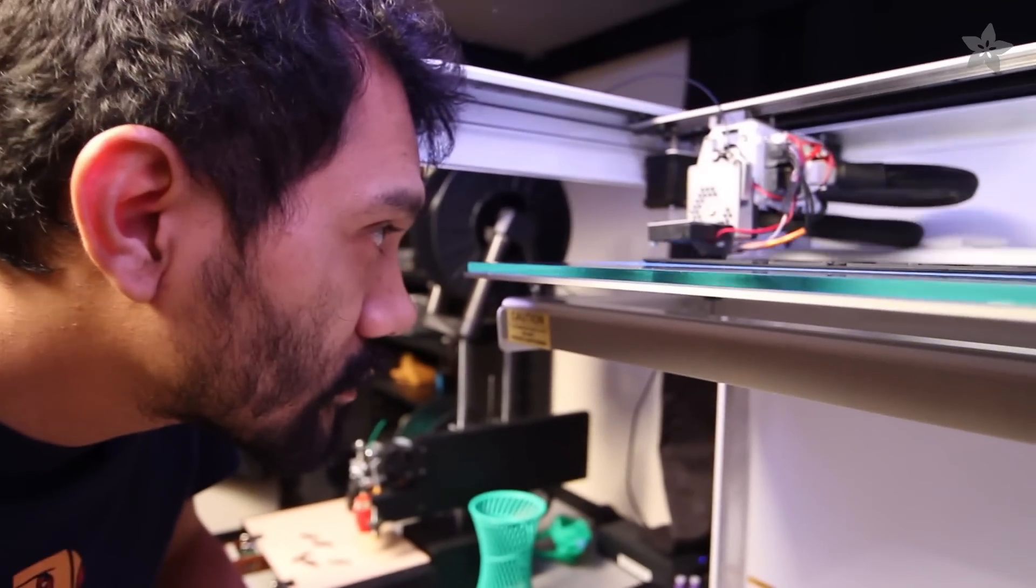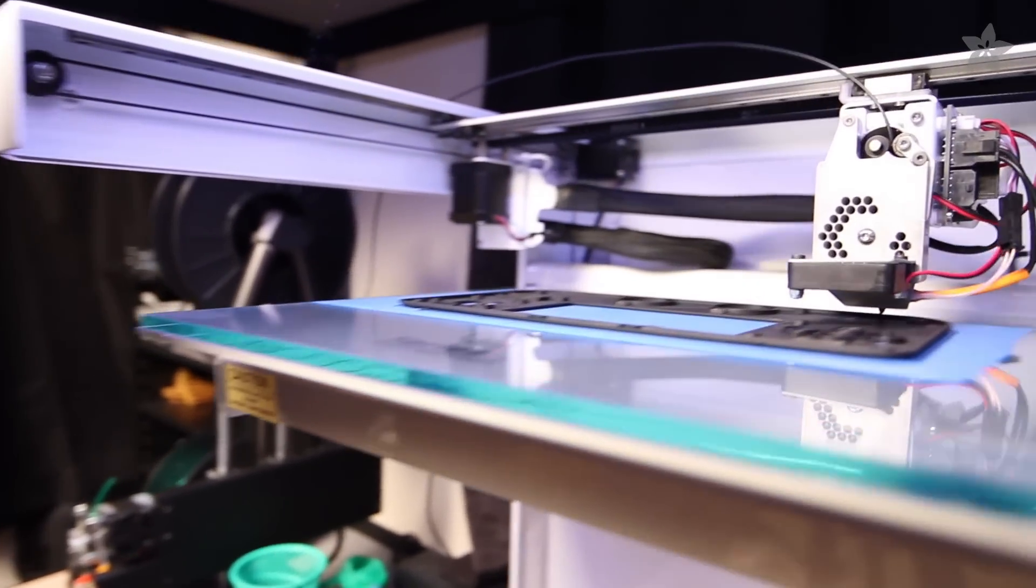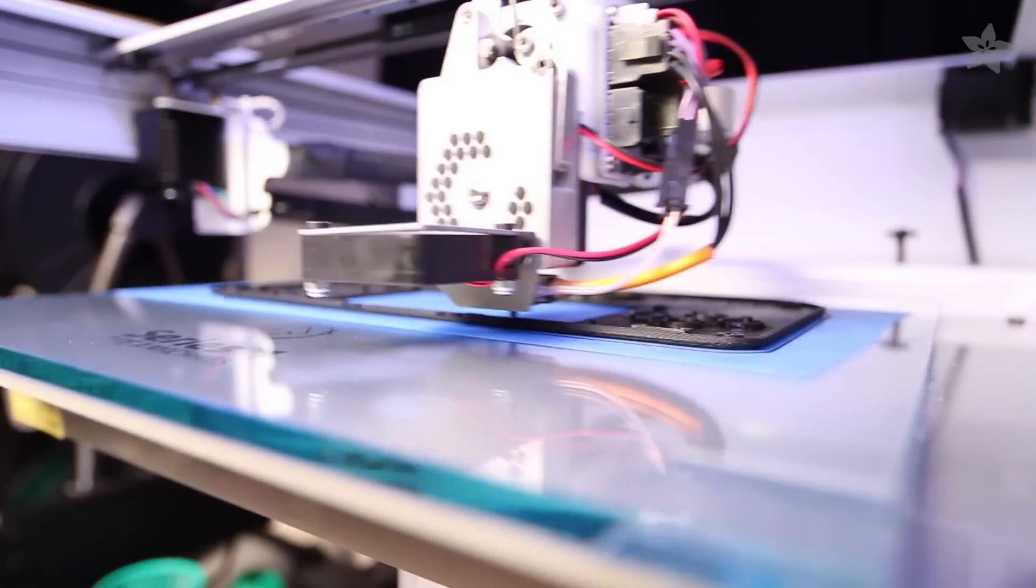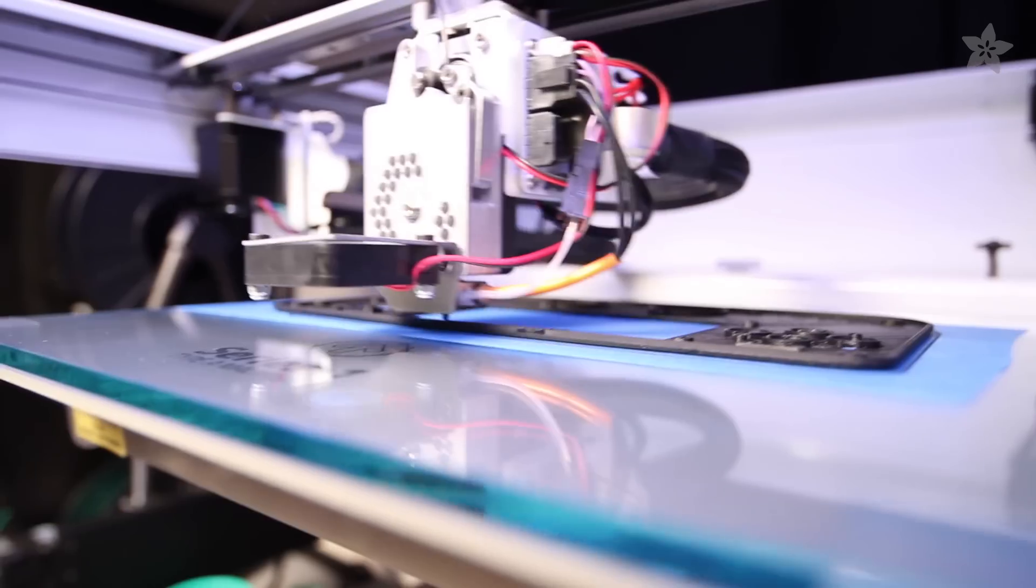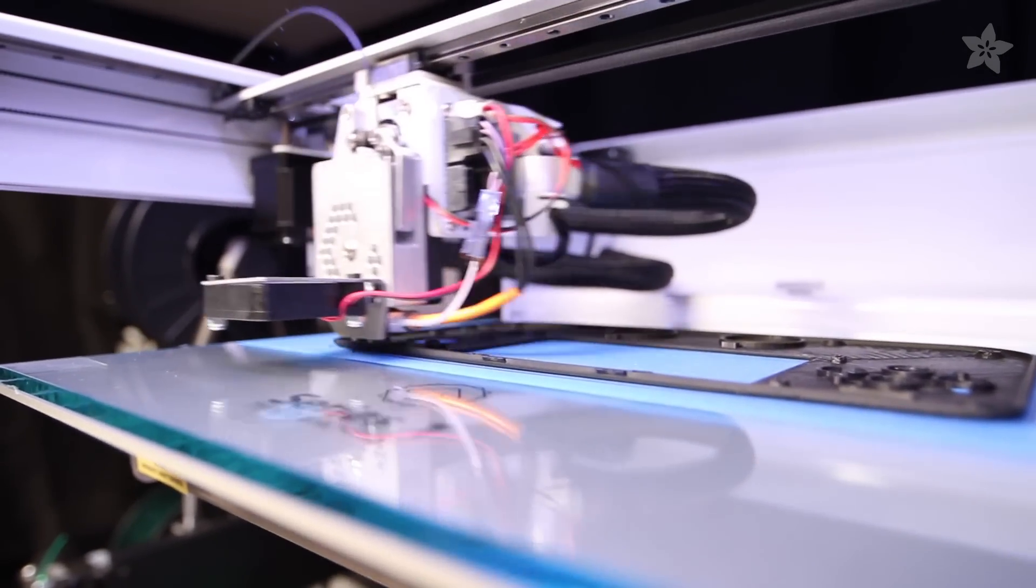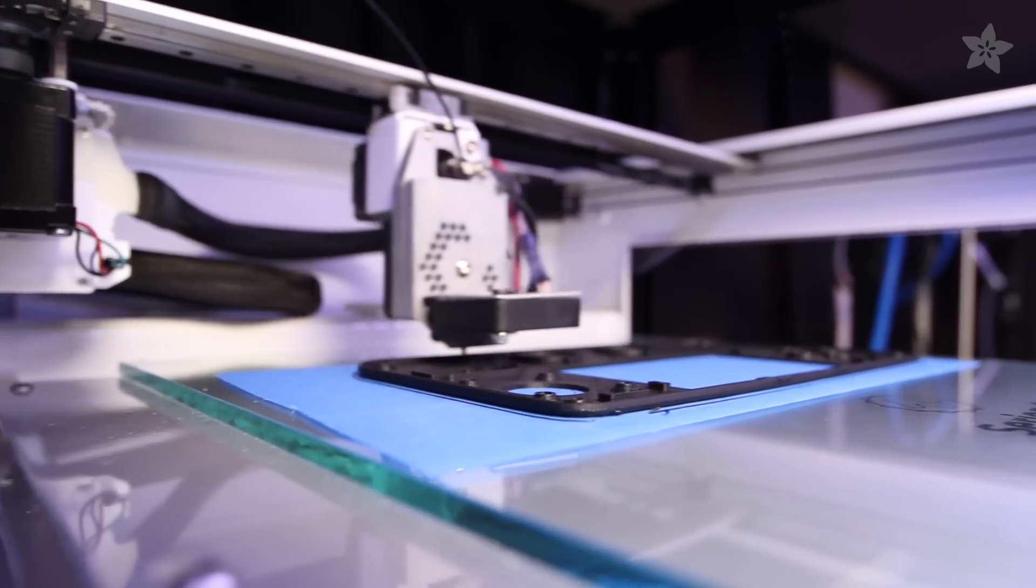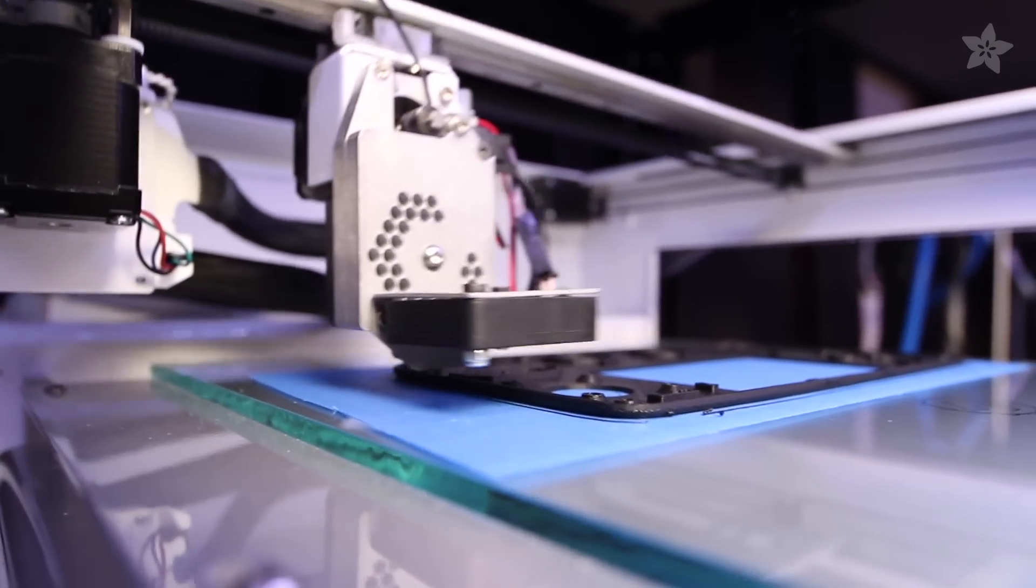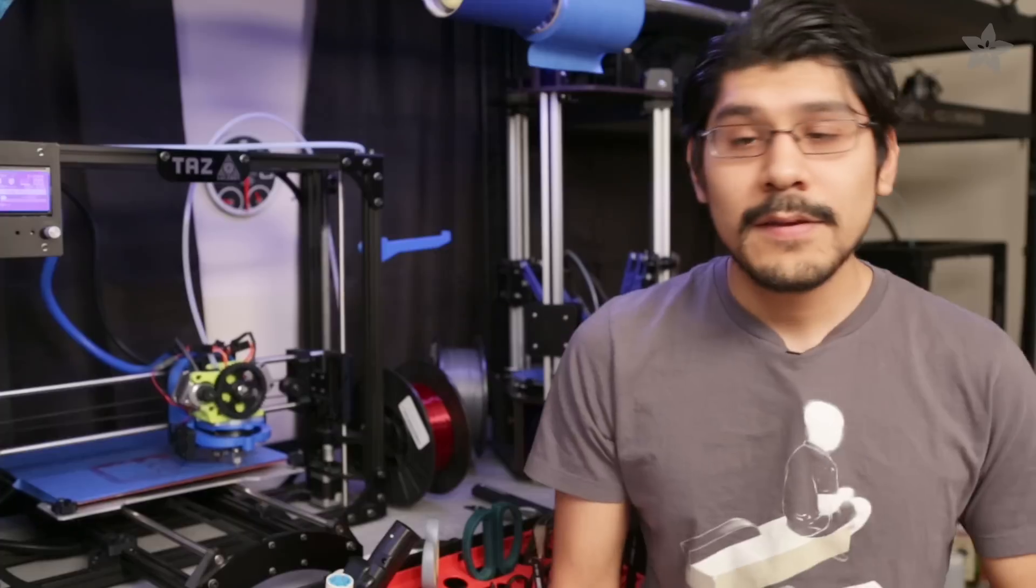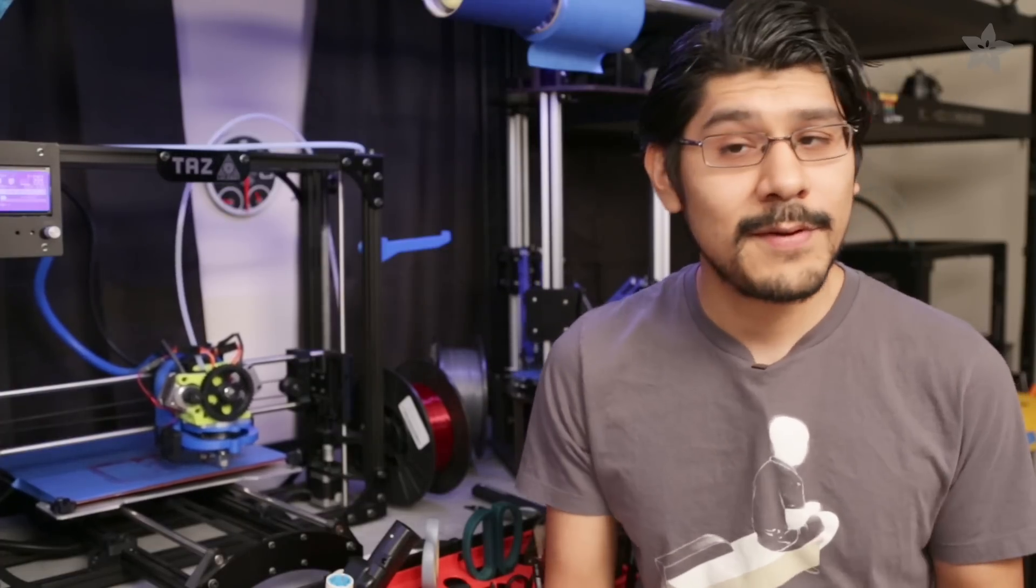If you don't have access to a 3D printer, no problem. Check out 3D Hubs or makexyz.com for a directory of local 3D printer operators. You basically just send your parts to a local maker who has a 3D printer and they'll print it out for you for some money. You'll support the maker movement if you do so.